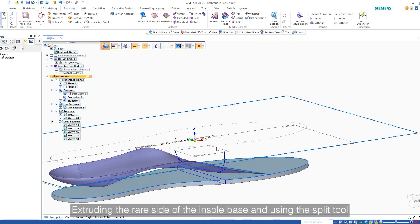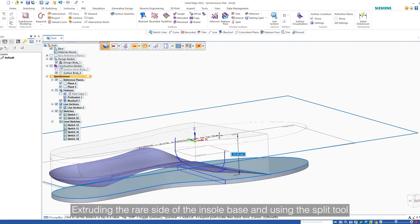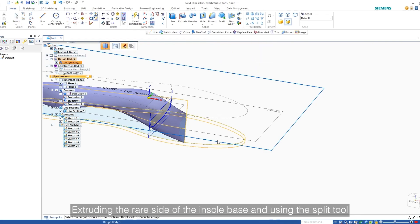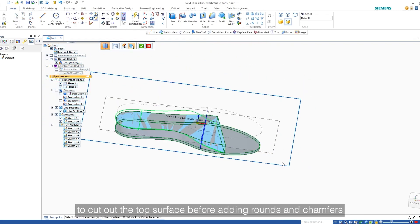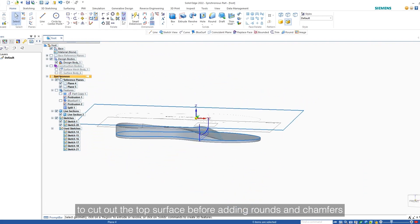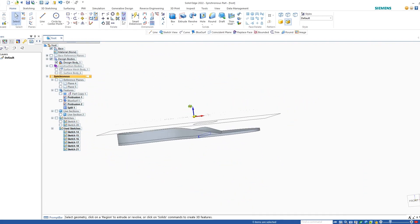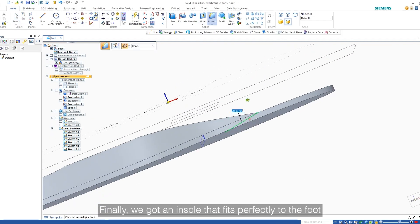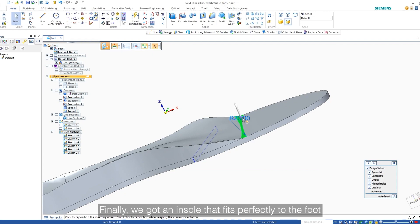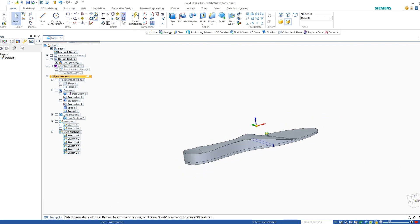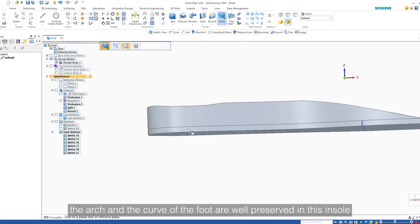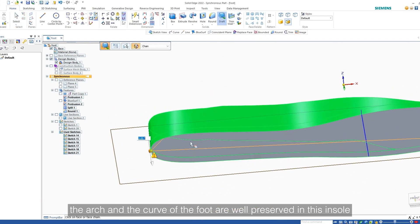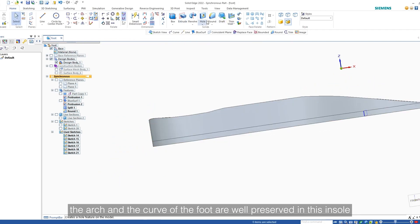Extruding the rear side of the insole base and using the split tool to cut out the top surface before adding rounds and transfers. Finally, we got an insole that fits perfectly to the foot. As we can see, the arch and the curve of the foot are well preserved in this insole.